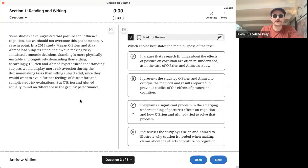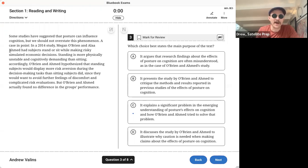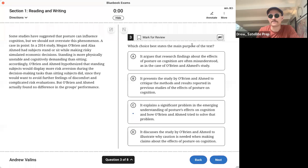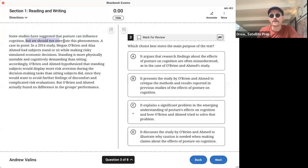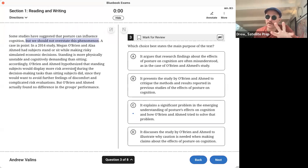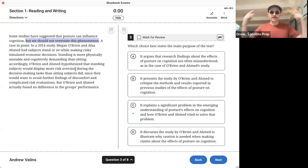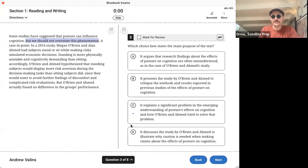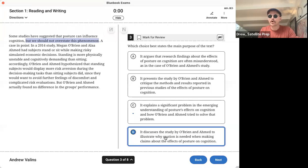The next question gives us this very convoluted scientific study by Megan O'Brien and Ala Ahmed, and it asks us what was the main purpose of the text. If we read this closely and look at this first sentence, it says that some studies have suggested that posture can influence cognition, but we should not overstate this phenomenon. So right off the bat, the author is saying be careful with overstating the relationship between posture, how you sit or stand, and how you think, cognition. The answer is D. It discusses this study to illustrate why caution is needed when making claims about the effects of posture on cognition.